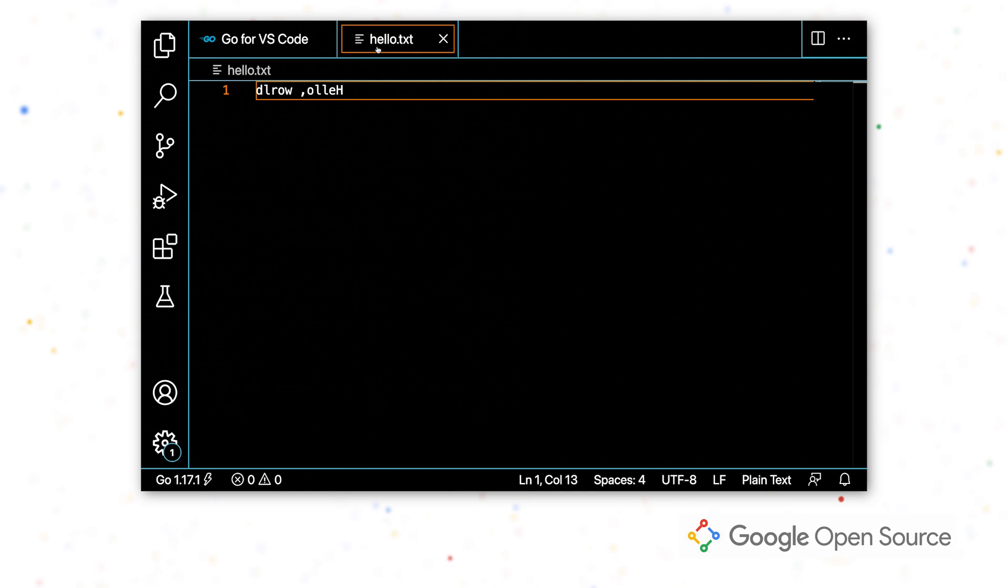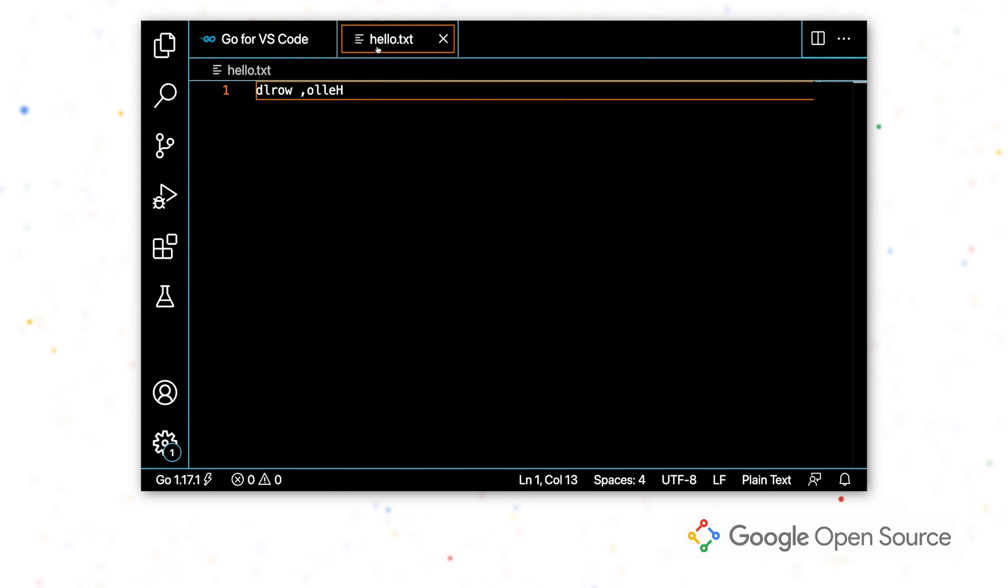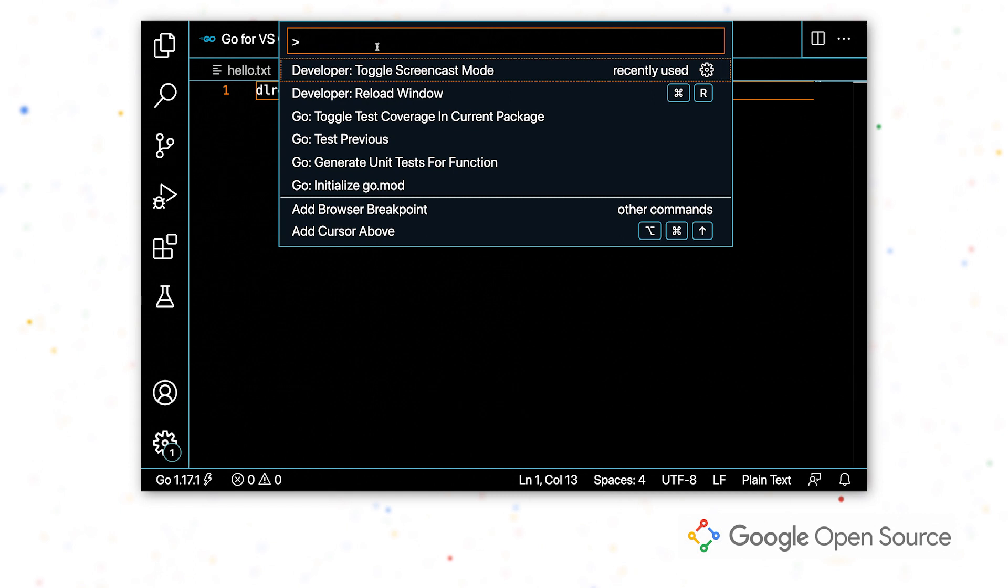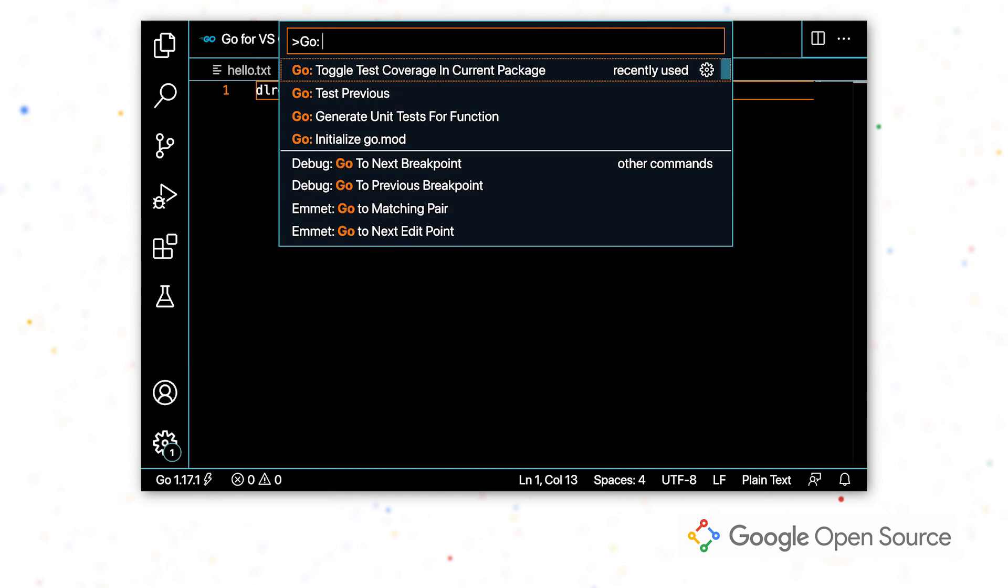So the first thing I'm going to do is initialize my module by running go mod init. I'm going to do this using a command provided by the extension.